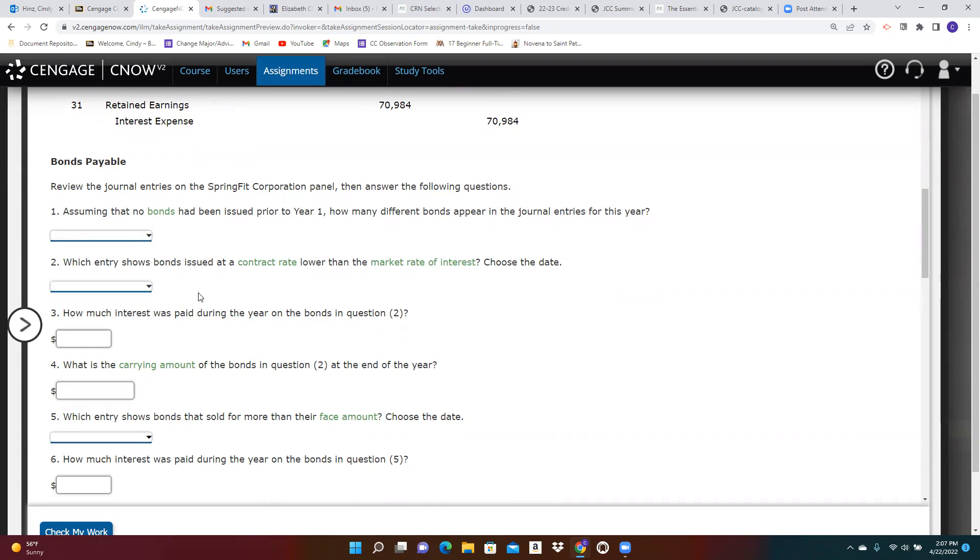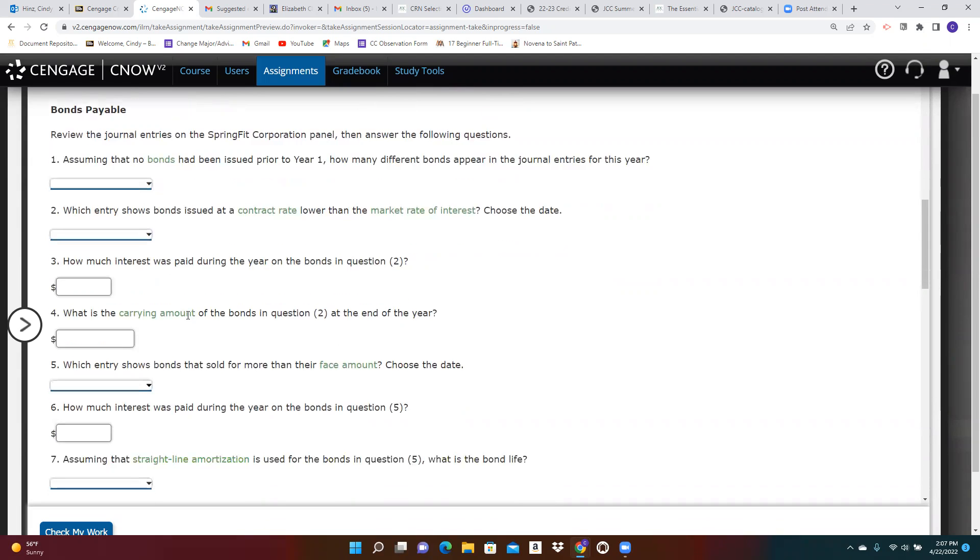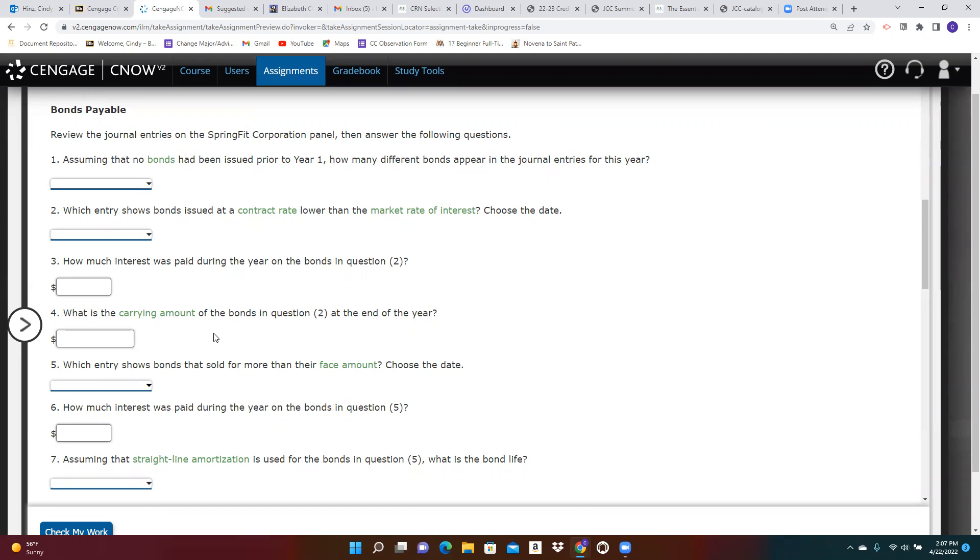Question two, which one of them has a contract rate lower than the market rate of interest? Question three, how much interest was paid on the bonds with the lower rate of interest? The carrying amount of the bonds,